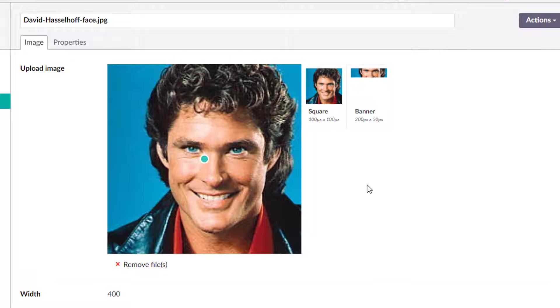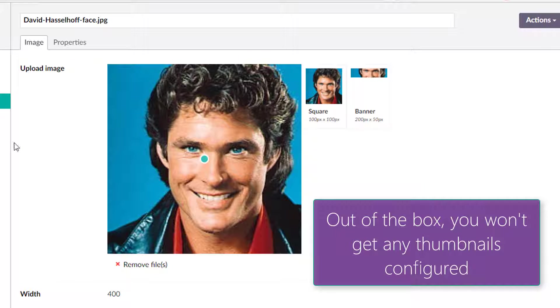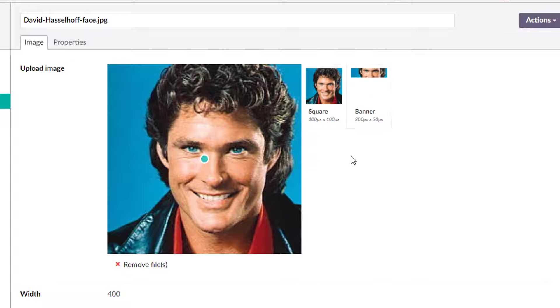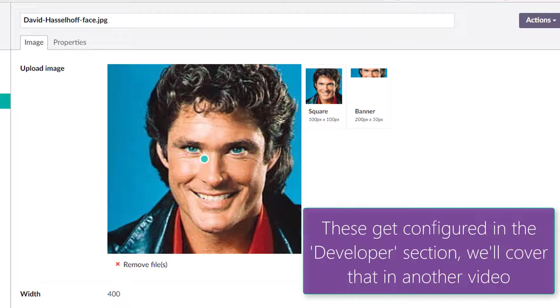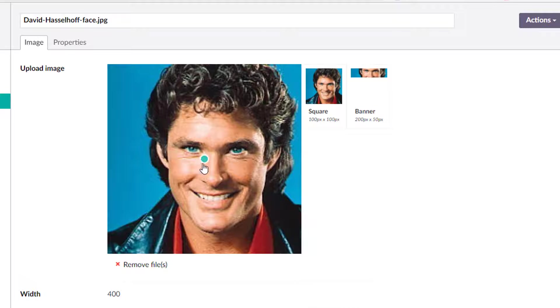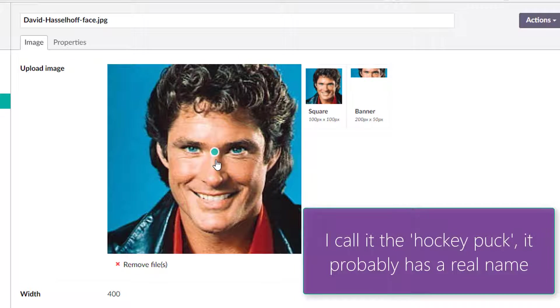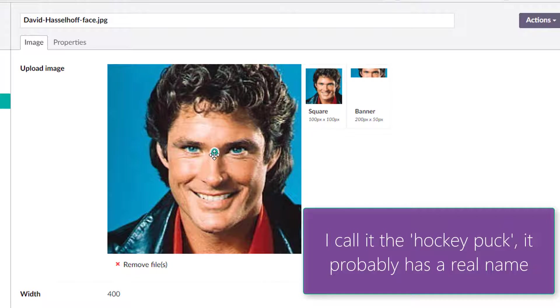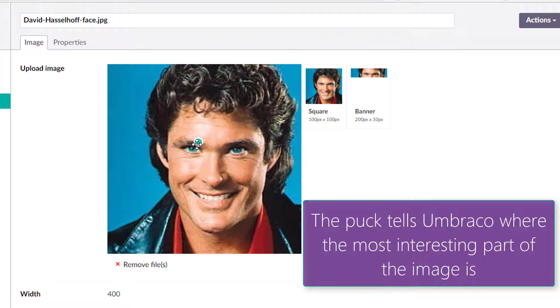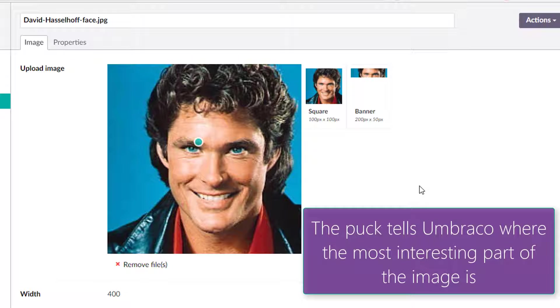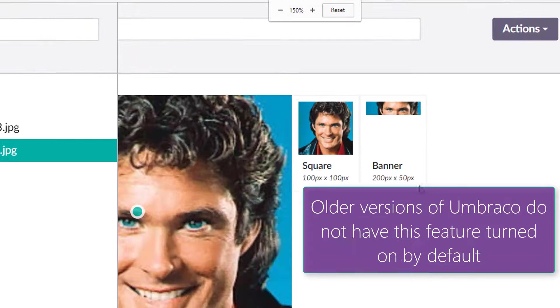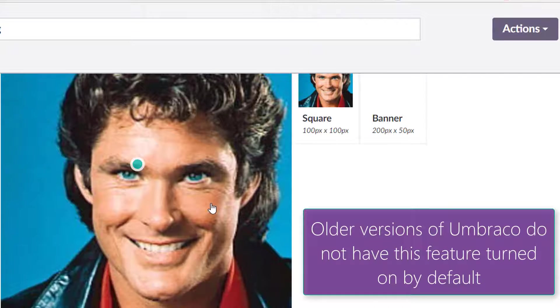I've gone ahead and cheated on you again. I've already uploaded two images and created what we call these thumbnails right here, which is possible when you use the image cropper as your data type here on the upload image. And this little guy right here, it looks like David Hasselhoff's third eye, but it's not. In fact, I affectionately call this the hockey puck. As you notice, as I move this around, it alters things over there. Just to make things a little clearer, let's zoom in just a little bit here.